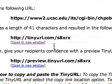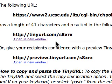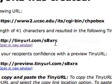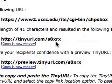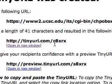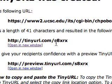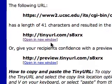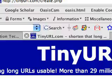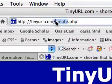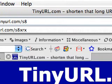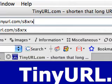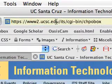See this address, tinyurl.com/s8xrx — that's short for that long UCSE URL. You're going to want to copy this and enter it in Firefox, or whatever you're using, hopefully Firefox. You go there and it brings you here.